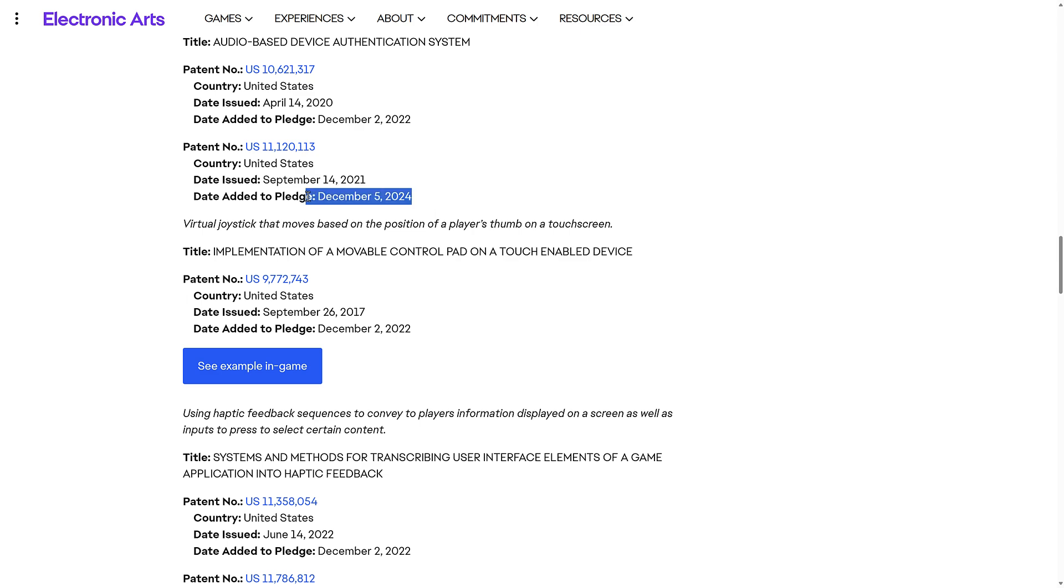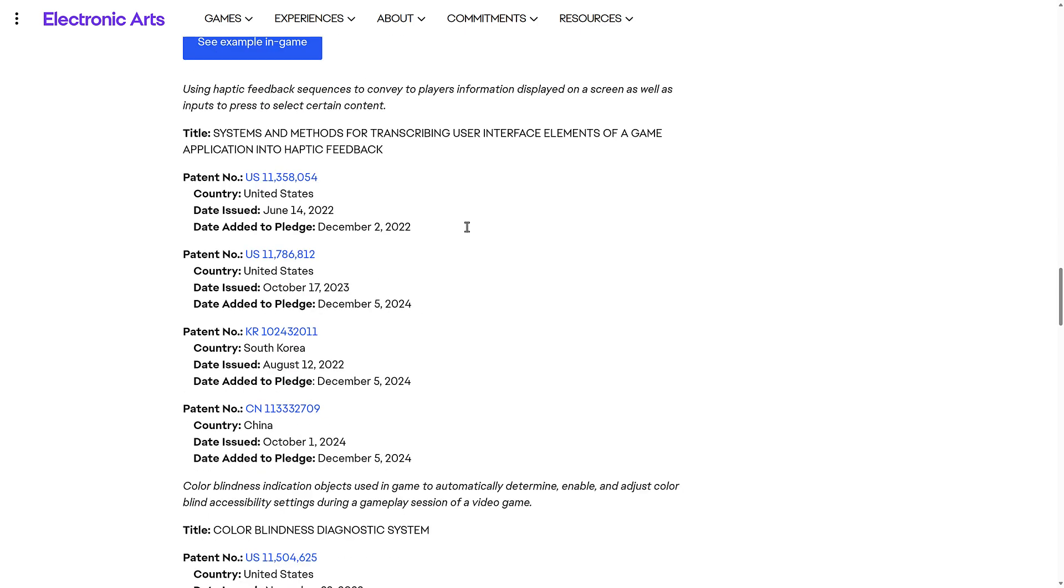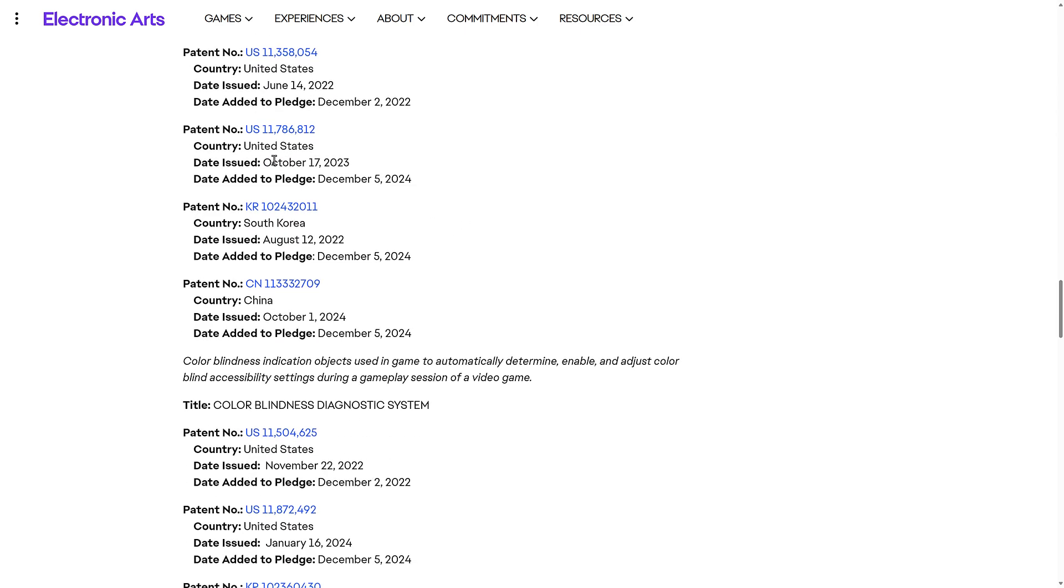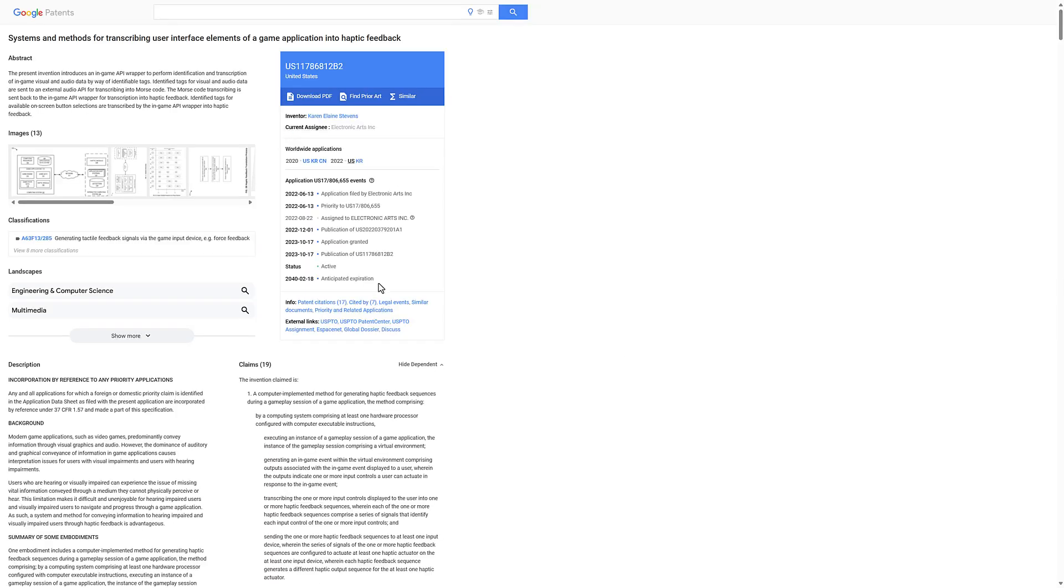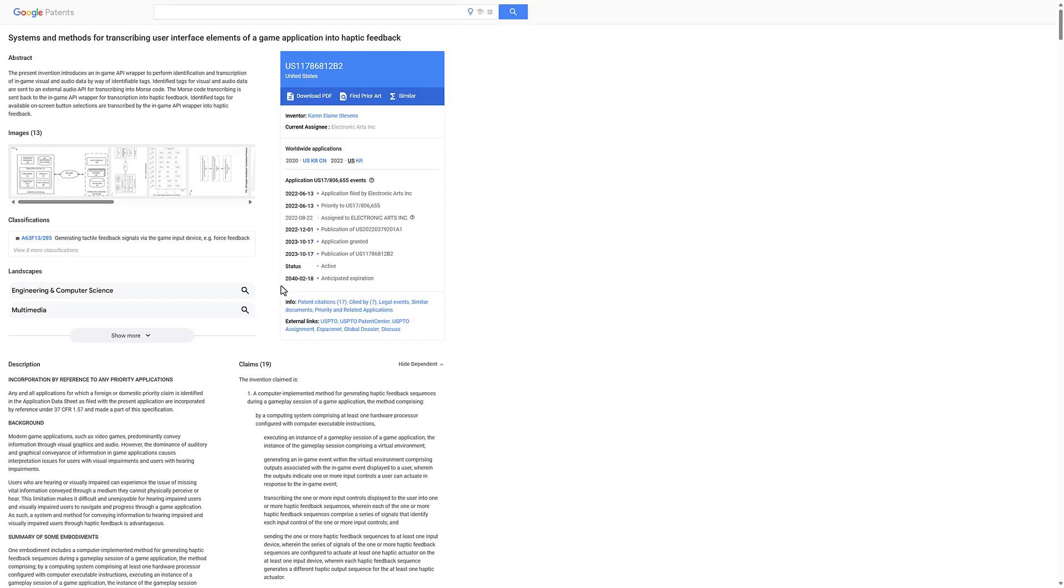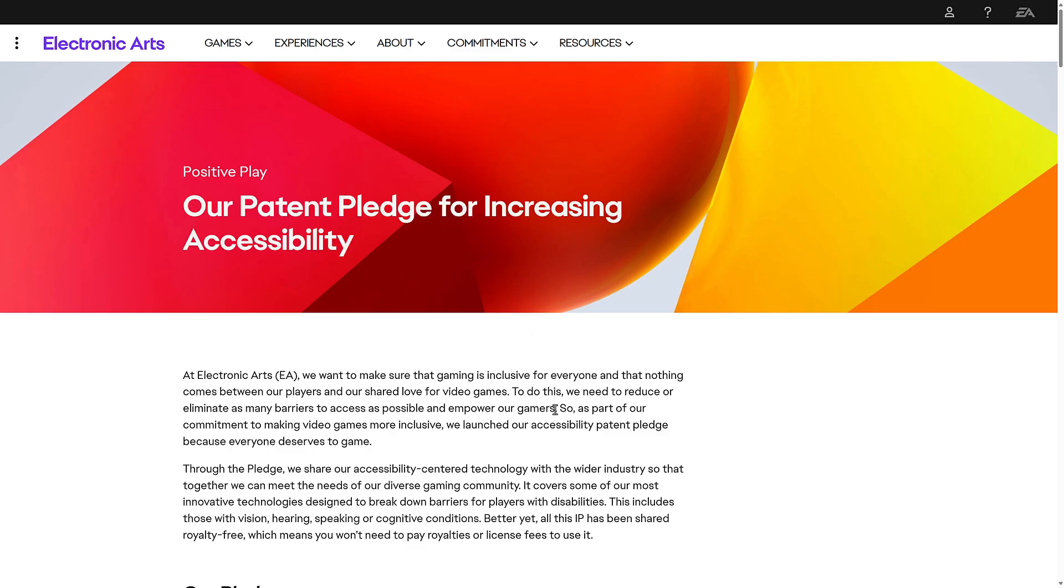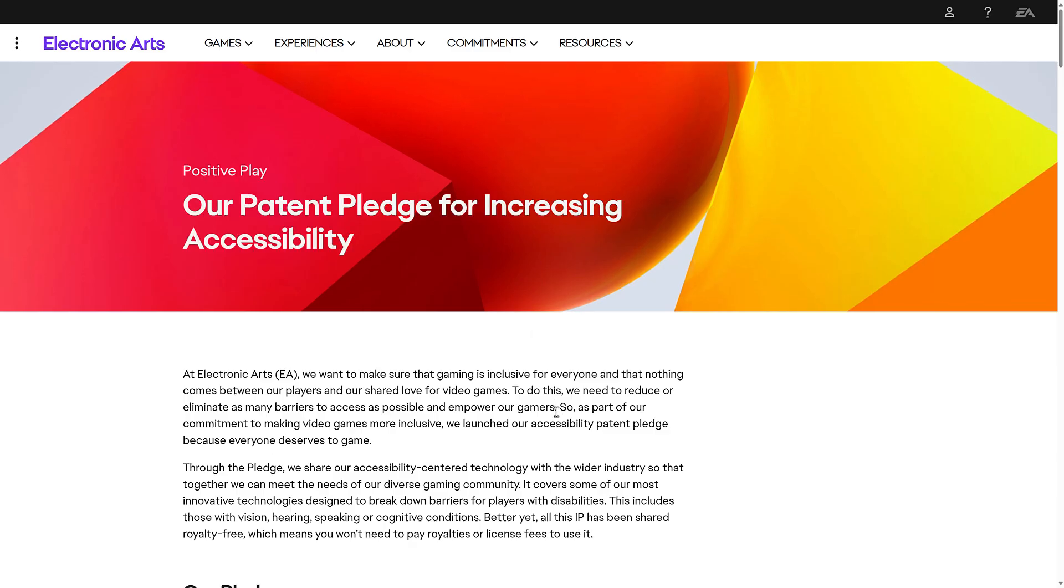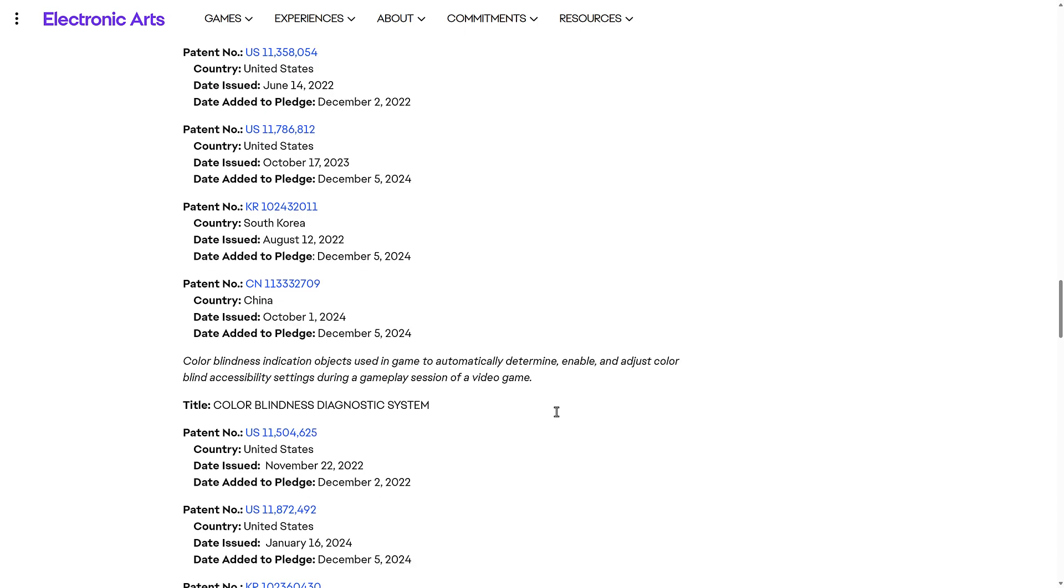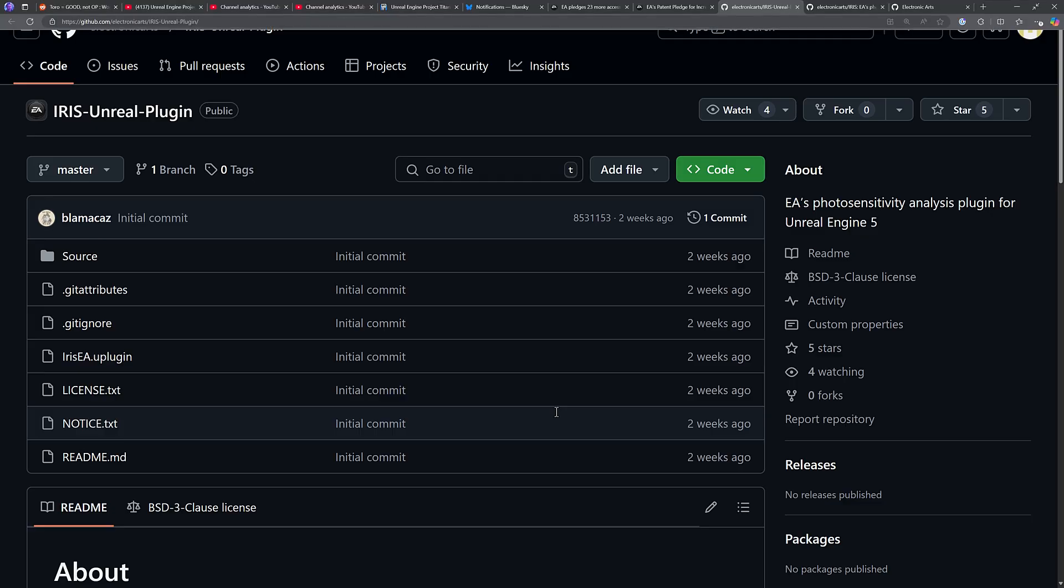So, anything here listed December 5th, 2024, those are the new additions. If you wish, you can click into a patent such as this one and see the patent application. Reading patent applications will make you very annoyed though over time because people are allowed to patent just blatantly, overly broad things, which is why software patents, in my humble opinion once again, are stupid.